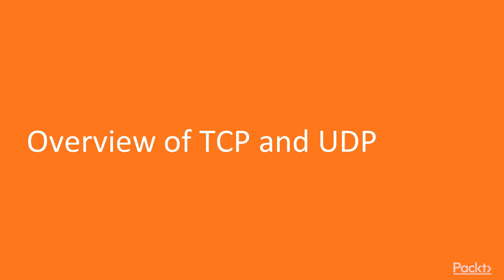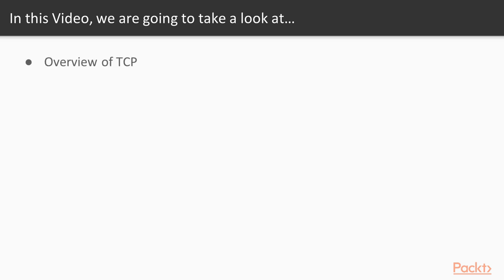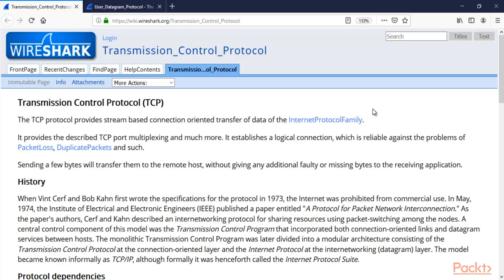Now let's start with the video TCP and UDP overview. In this video, we are going to take a look at a couple of points. First of all, we are going to learn about TCP and then UDP.